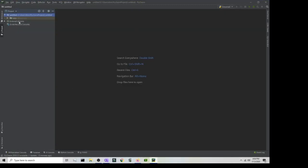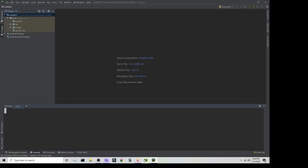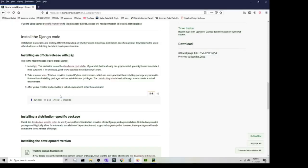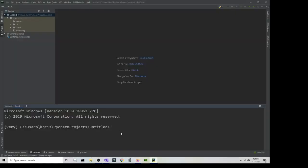Let's open up the terminal and type in the command. The command is 'pip install django'. You can also use 'python -m pip install django', but it's not required — you can just do 'pip install django'. Press Enter and that should go ahead and install it.